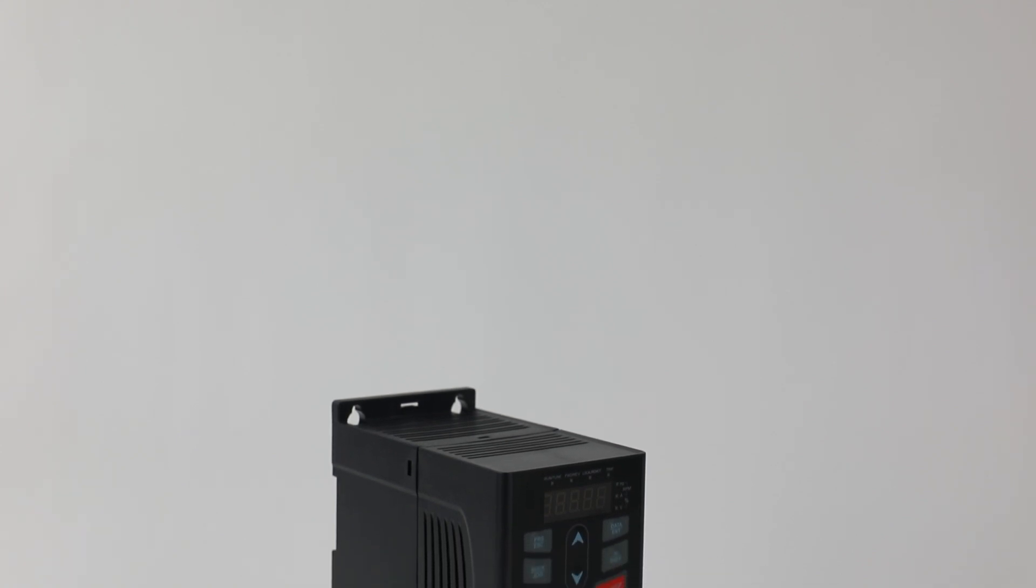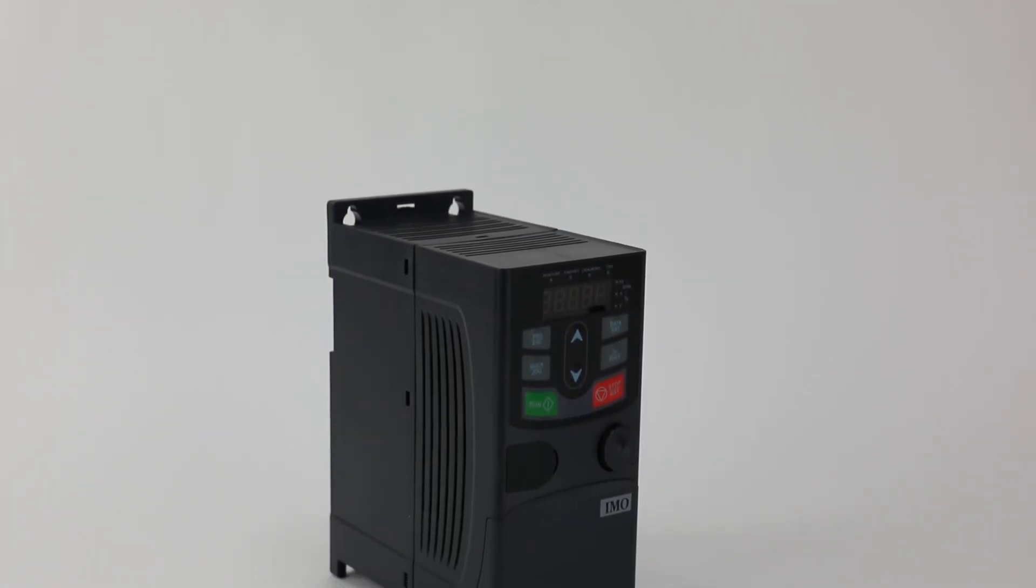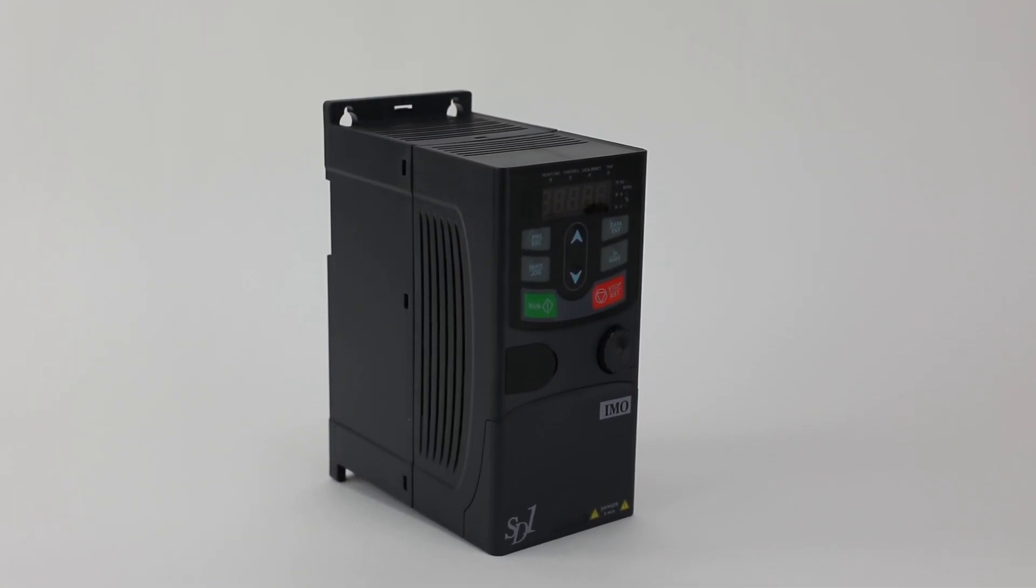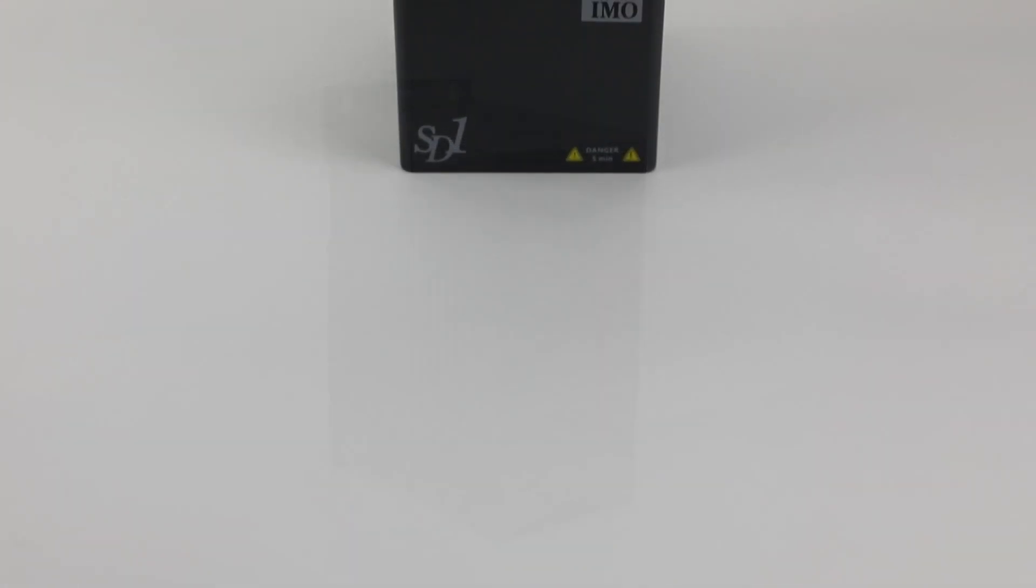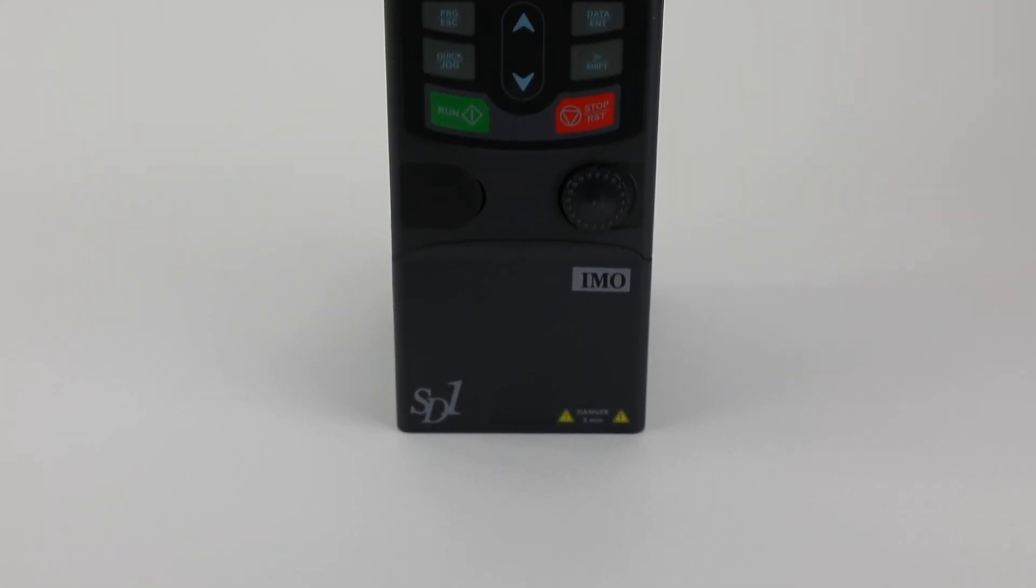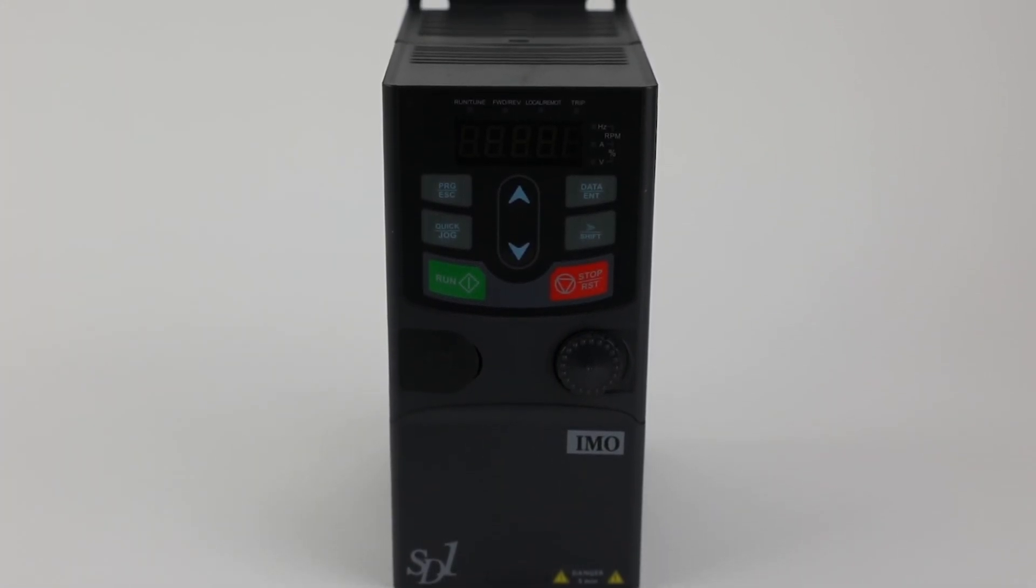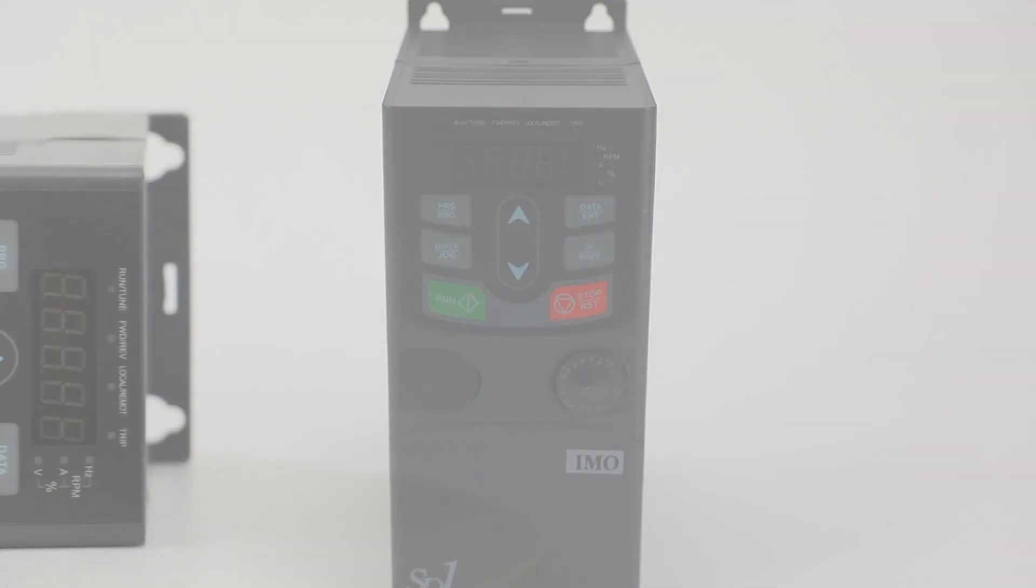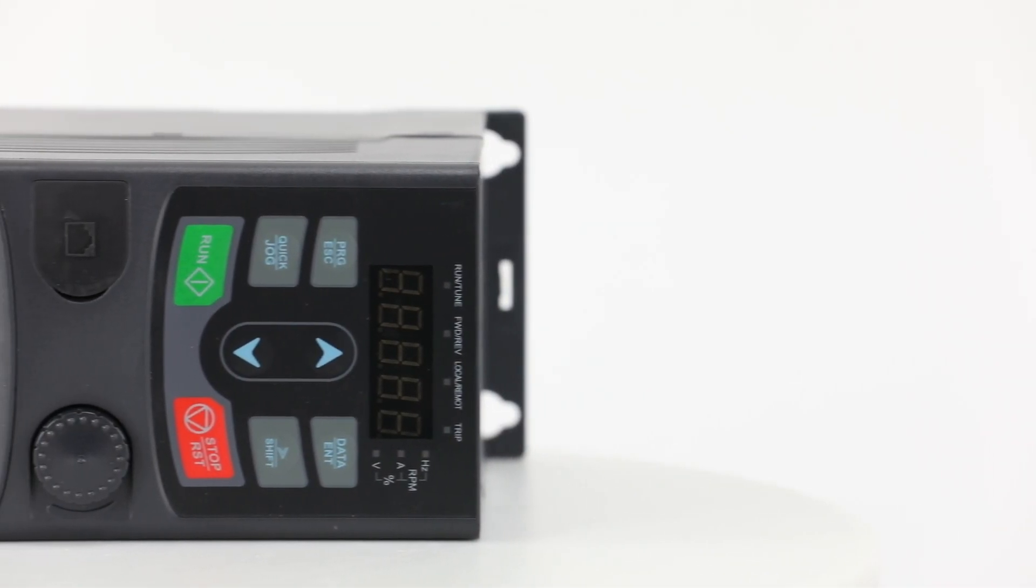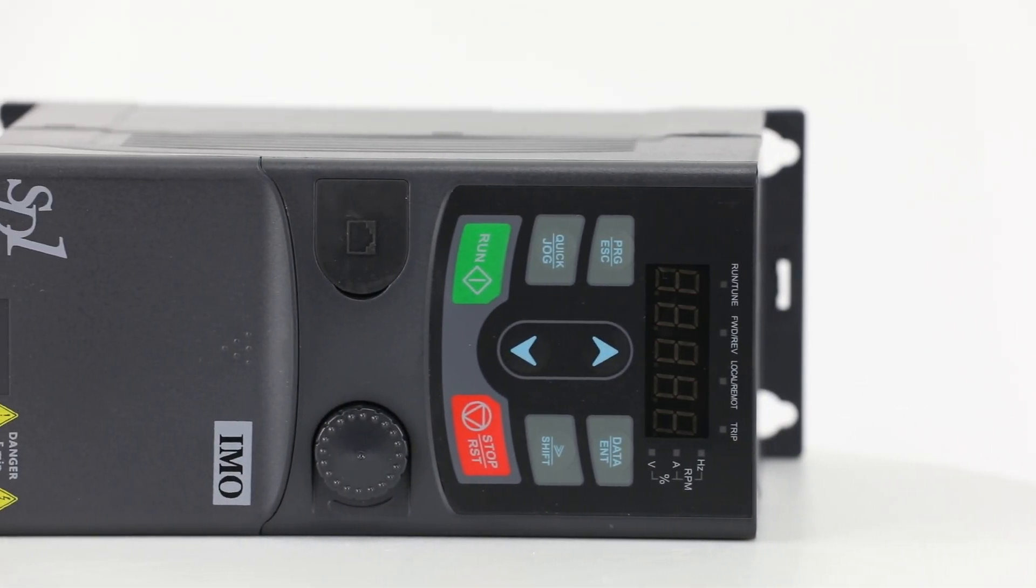IMO Automation's SD1 AC Inverter Drive offers a cost-conscious, versatile, and feature-rich option for comprehensive single-phase and three-phase torque vector control for your AC motors.